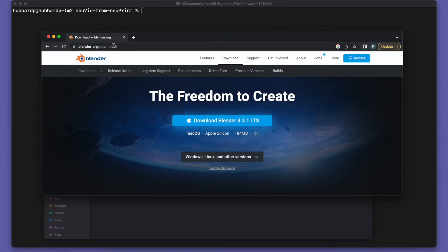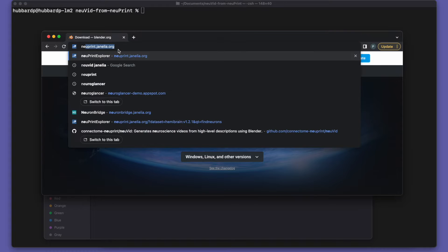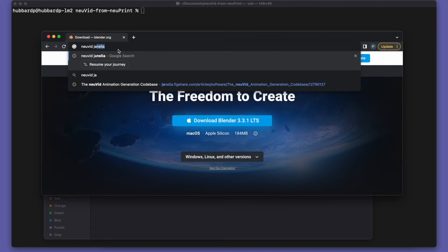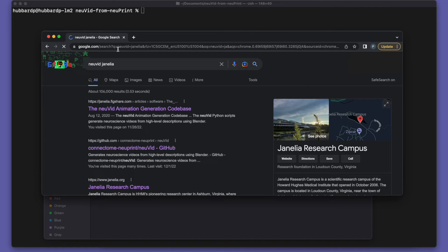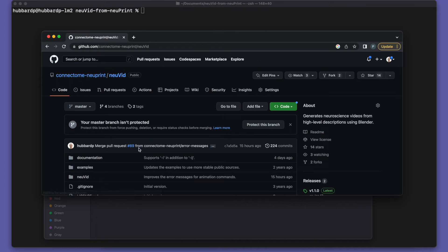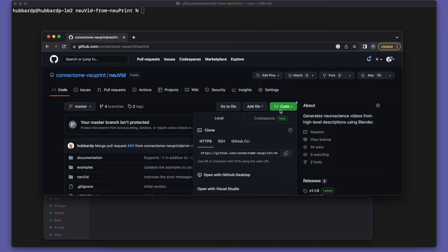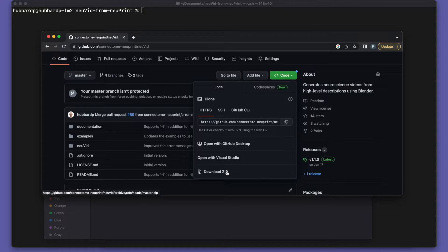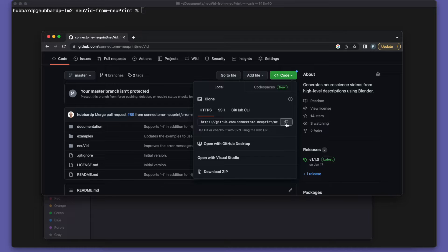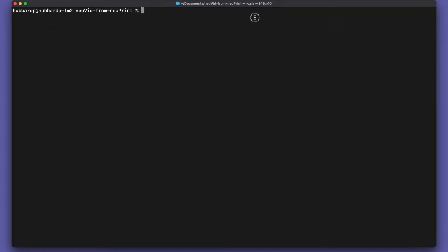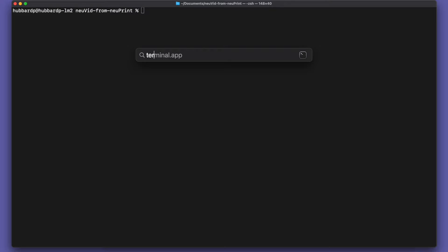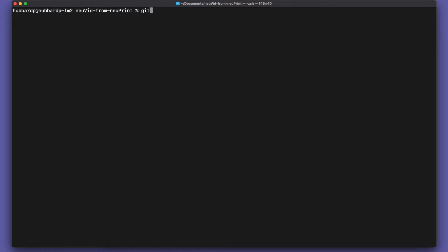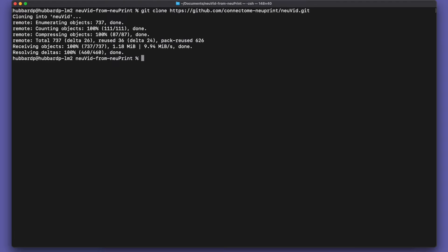So let's go to the next step of installing NuVid. You can search for the GitHub site and go to the code button. Now we could download a zip file and extract it to get the scripts for NuVid, but a better approach is to use Git. So we'll copy the Git URL and then go to a terminal. If you don't have a terminal open, you can do command spacebar and type terminal. And then in the terminal, type git clone and then paste the URL you copied. And that gives you the code. Git should be installed by default on Mac and Linux systems and it's easy to install on Windows.